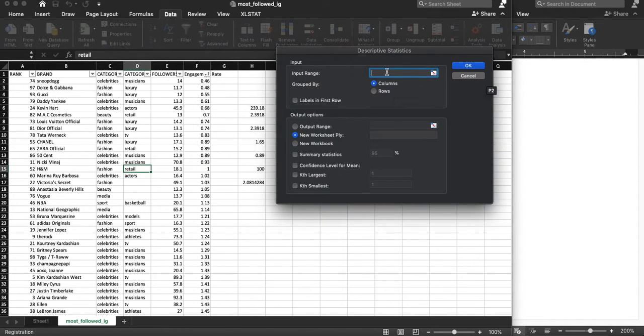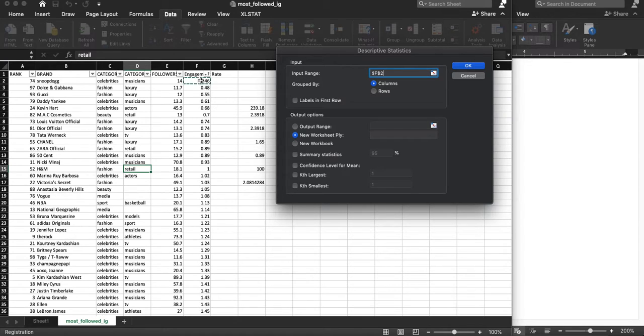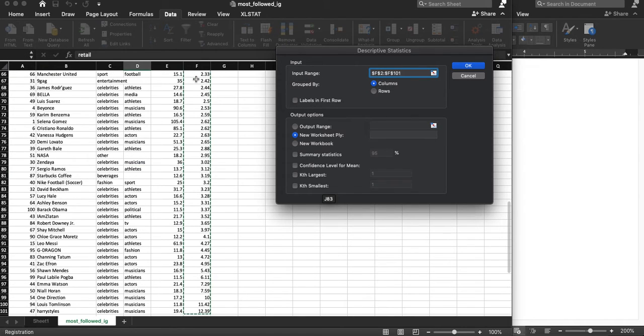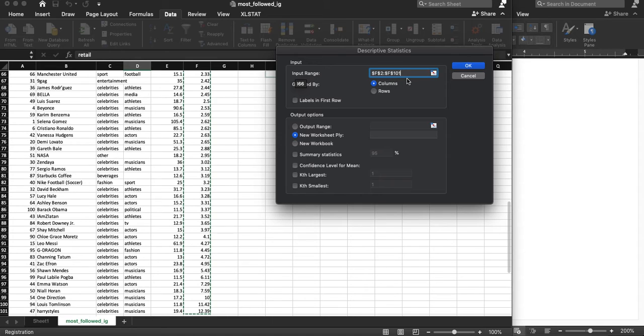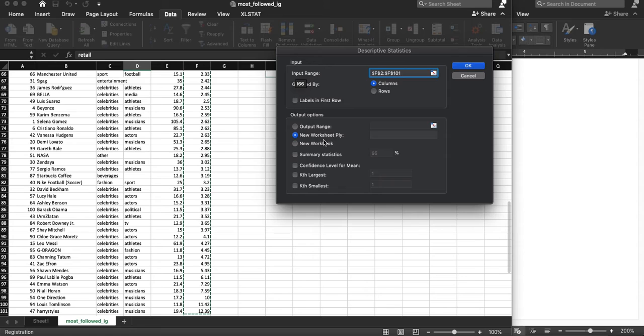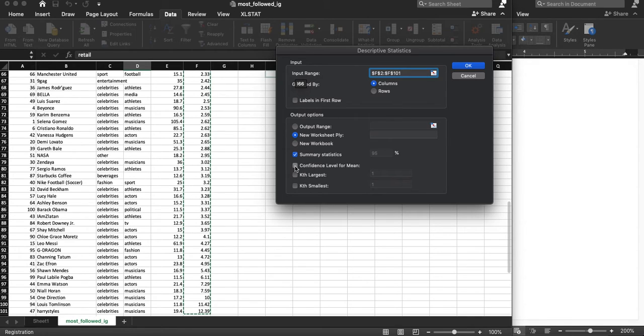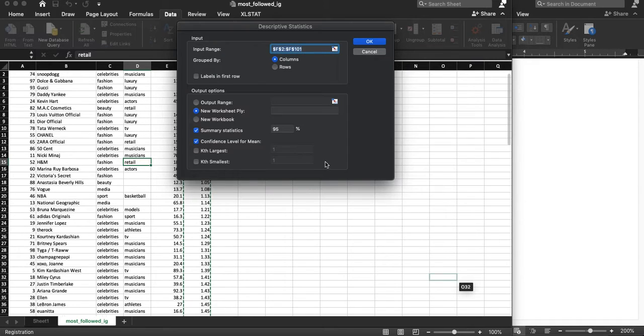It's going to ask me for my input range. So where's my data? I'm going to click back over here. Again, shift command down for me on a Mac. That's my data. It's a column. I want it to be in a new worksheet, and I want summary statistics. And let's do confidence intervals.